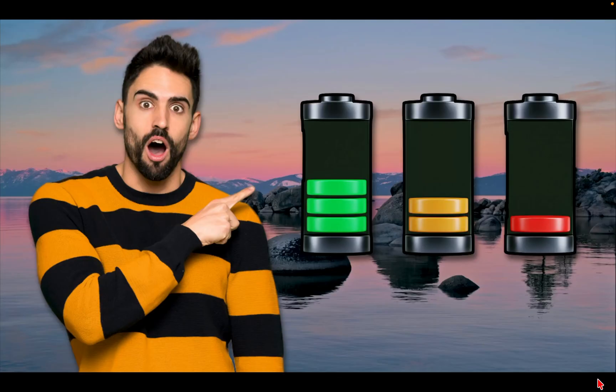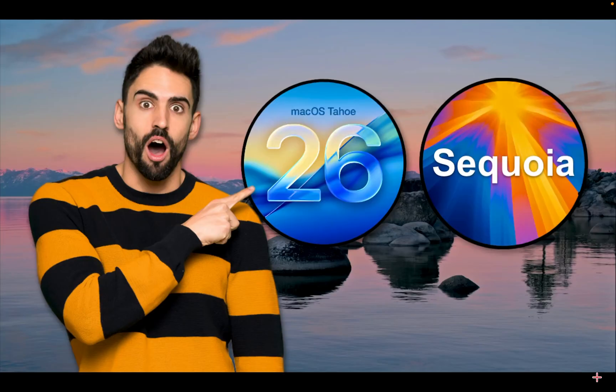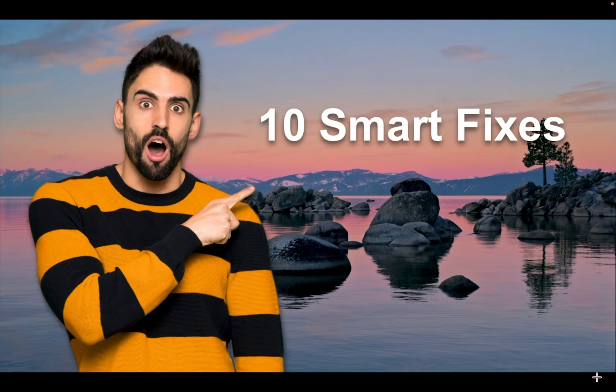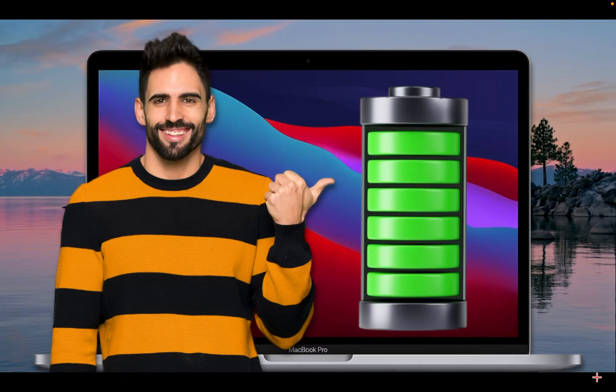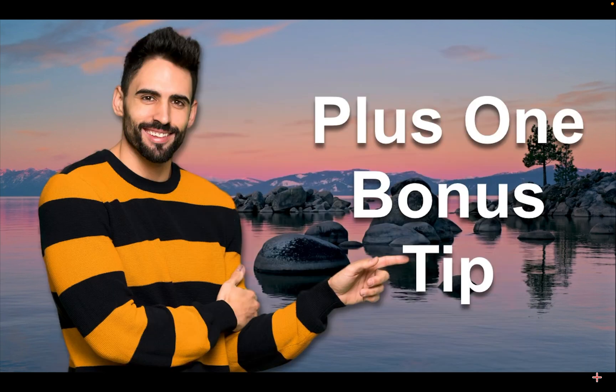Is your MacBook Pro battery draining fast after updating to macOS Tahoe or Sequoia? Don't worry, I'll show you 10 smart fixes to make your MacBook Pro or MacBook Air last longer, plus one bonus tip at the end.